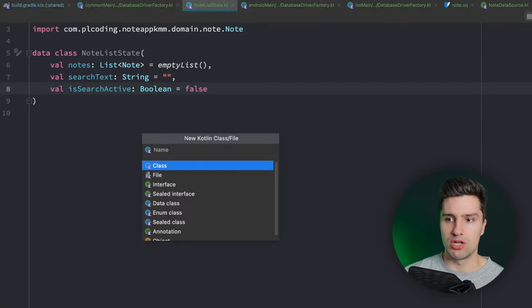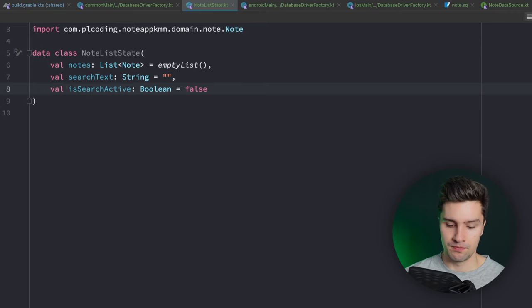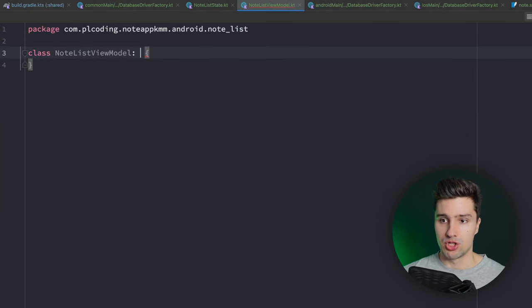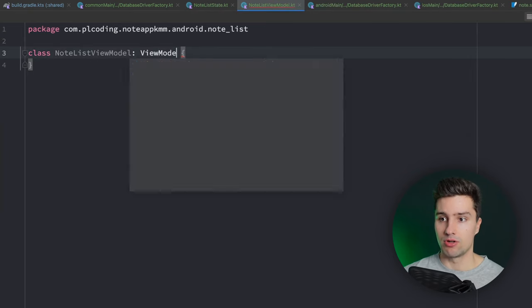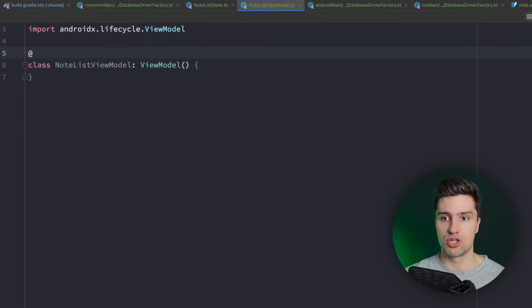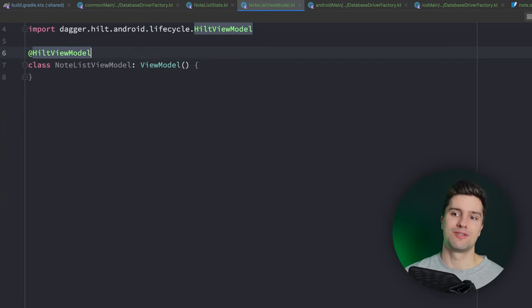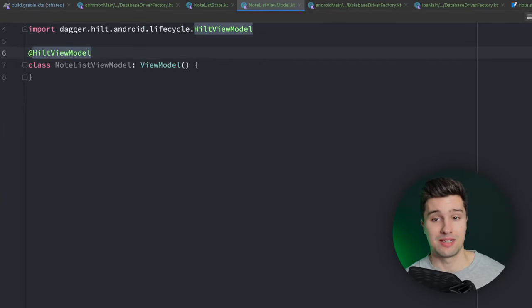On iOS, automated compile-time dependency injection frameworks aren't really a thing. Instead, iOS uses manual constructor injection - creating the objects we want to inject wherever we want to scope them. For example, if we want to scope a view model to a specific screen (called a 'view' in iOS), we can create that view model directly in the view. When the view is destroyed, the view model is also cleaned up.